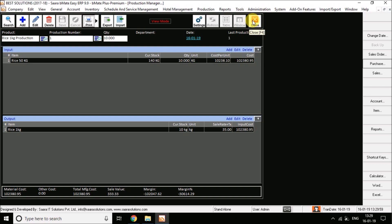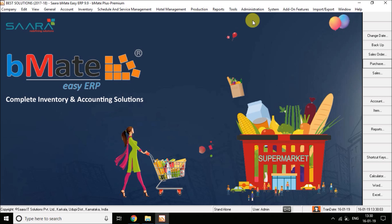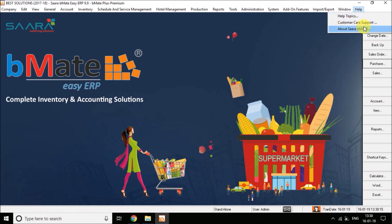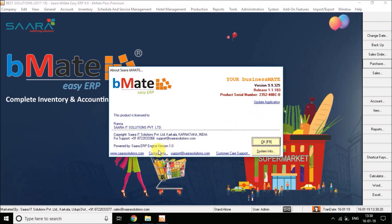If you have any doubts or clarifications, you can contact our customer support. Click on the menu bar for further options. Thank you.